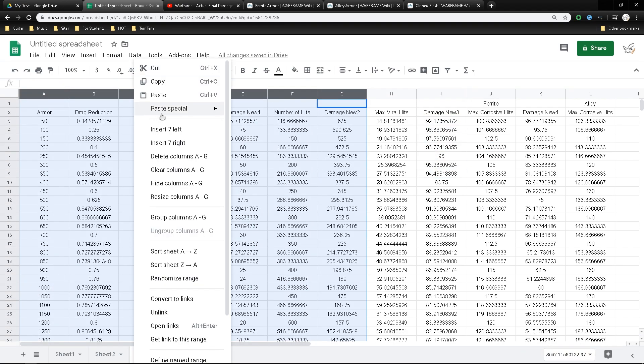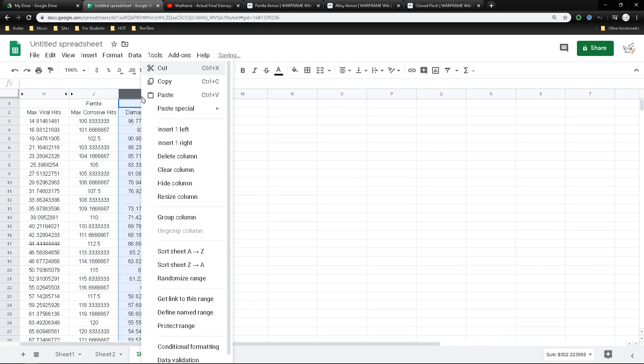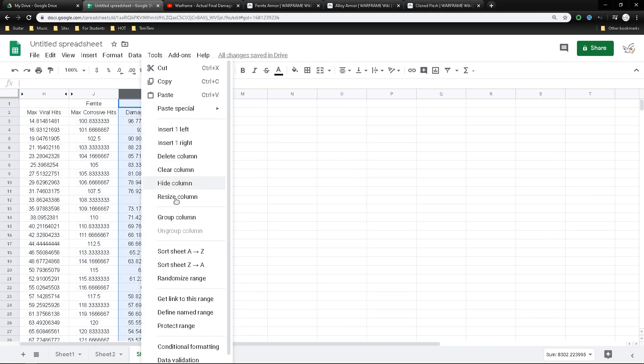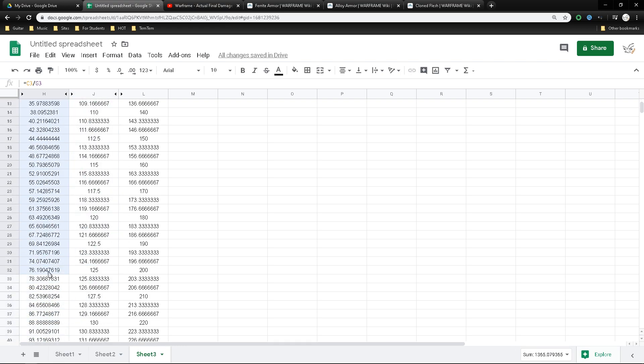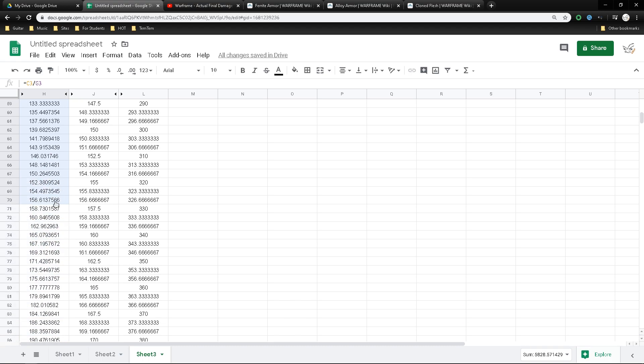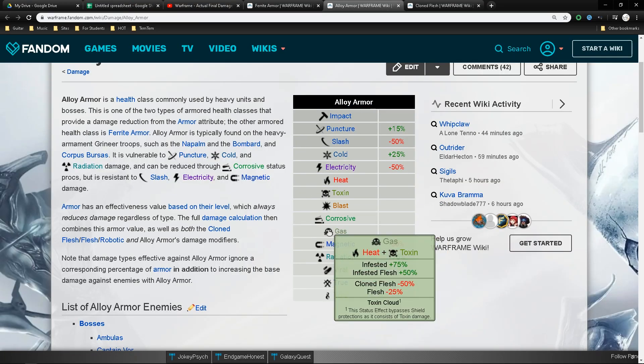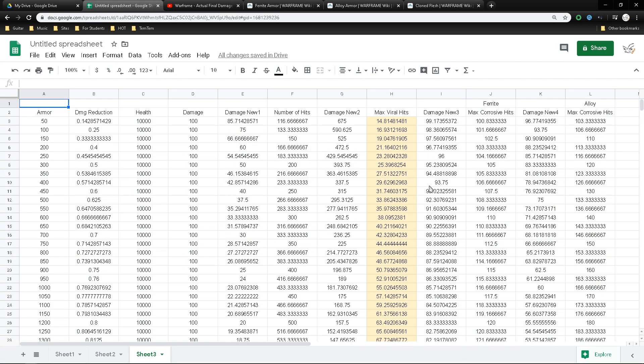Now for alloy, it's really the exact same thing as yesterday's video, where we did not differentiate between ferrite or alloy, or the fact that we made it into a corrosive damage, simply because corrosive does not do anything to alloy armor, other than the corrosive proc that actually reduces it by up to 80%. So the final verdict.